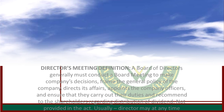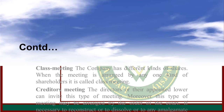The director may at any time convene a meeting of the directors. The board of directors will hold responsibility for all the overall success and failure of the corporation. Class Meeting: The company has different classes of shares, and when a meeting is arranged by any one kind of shareholder, it is called a Class Meeting.